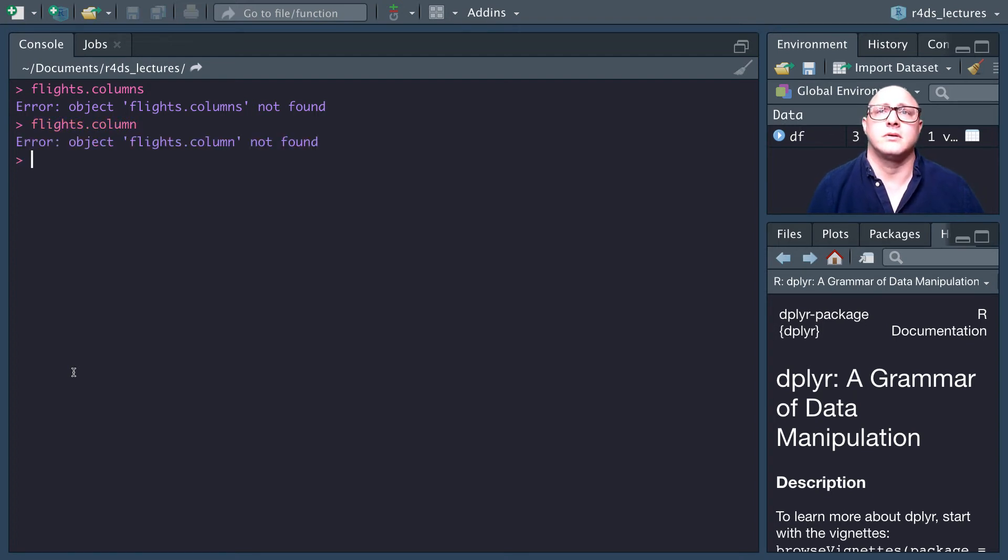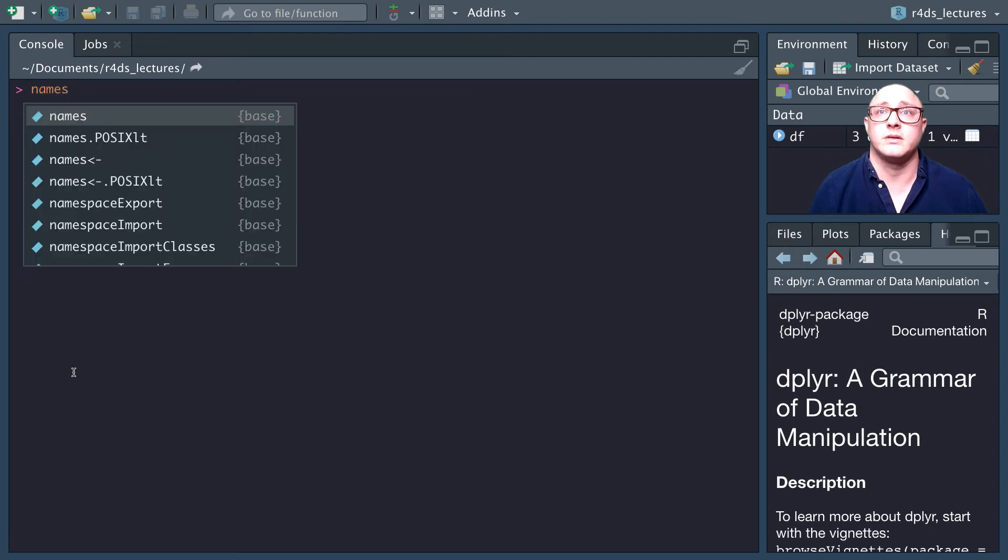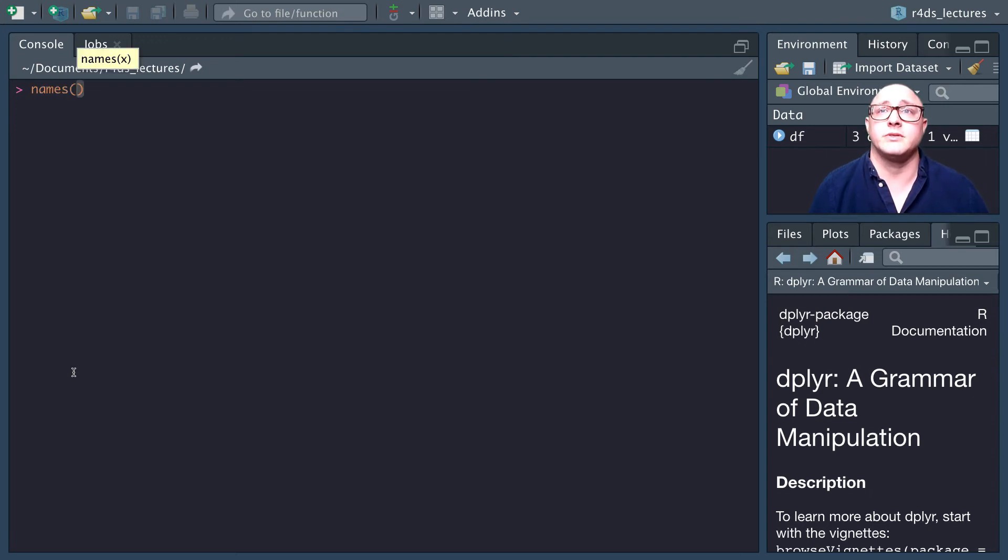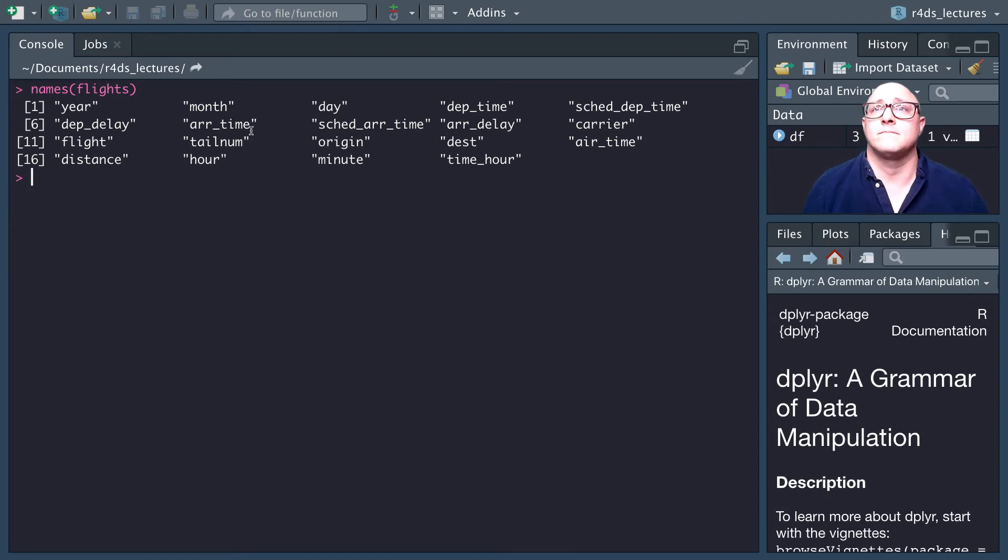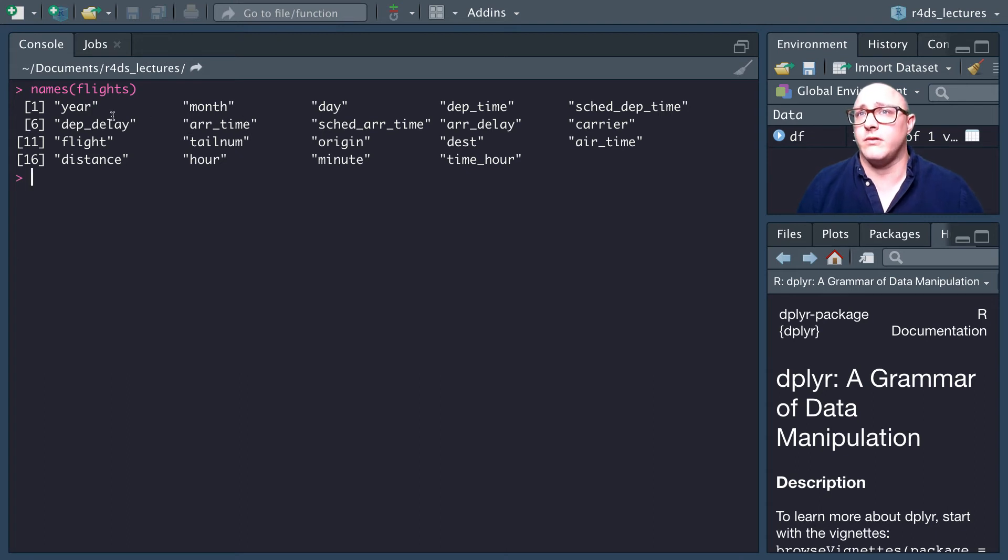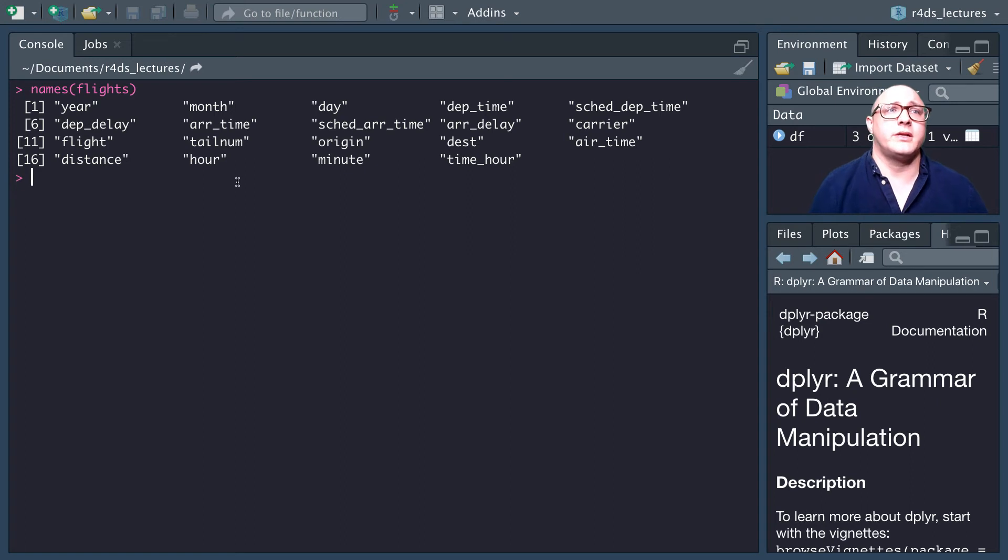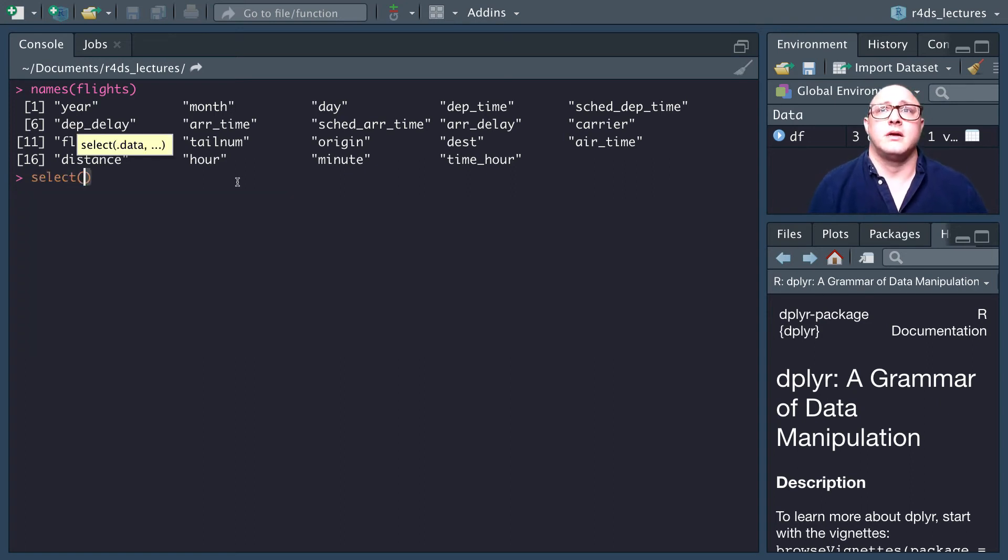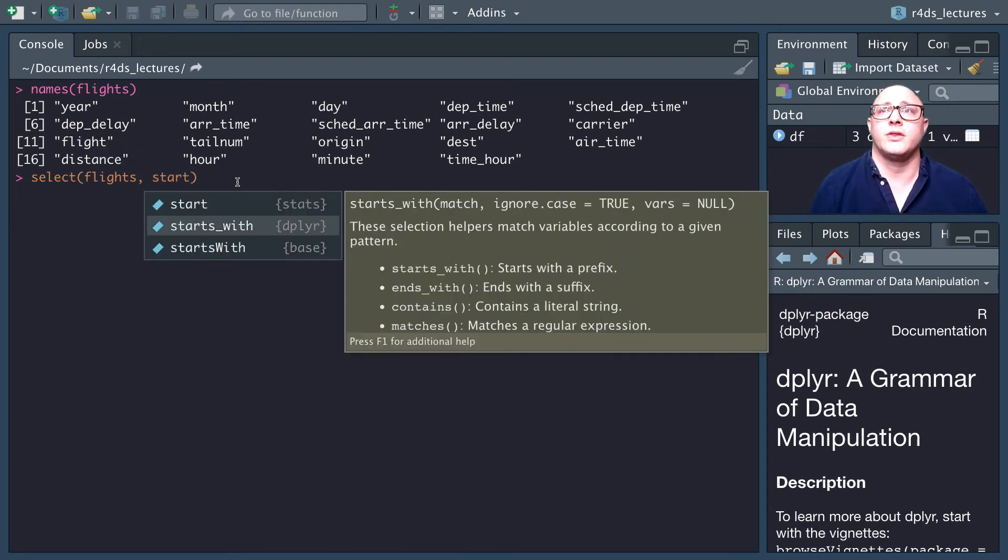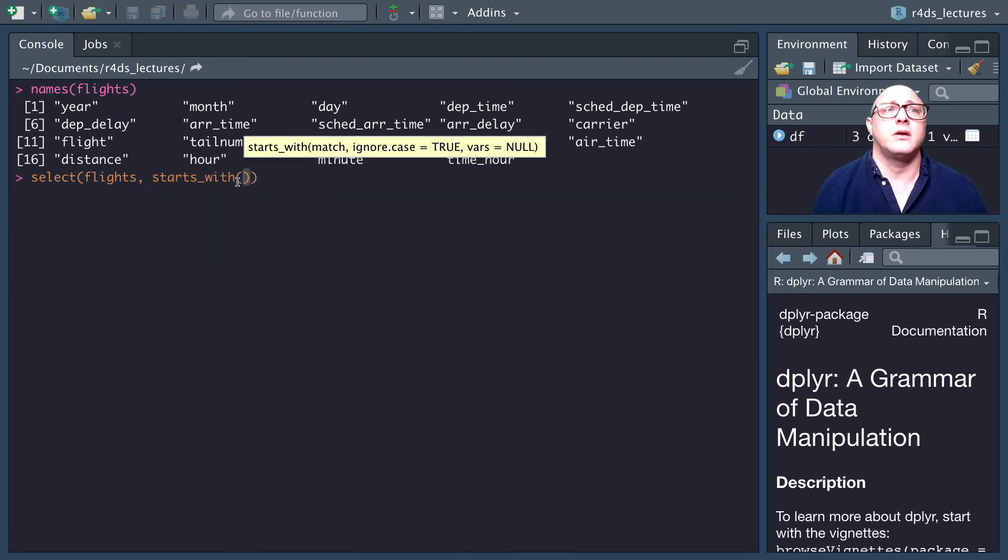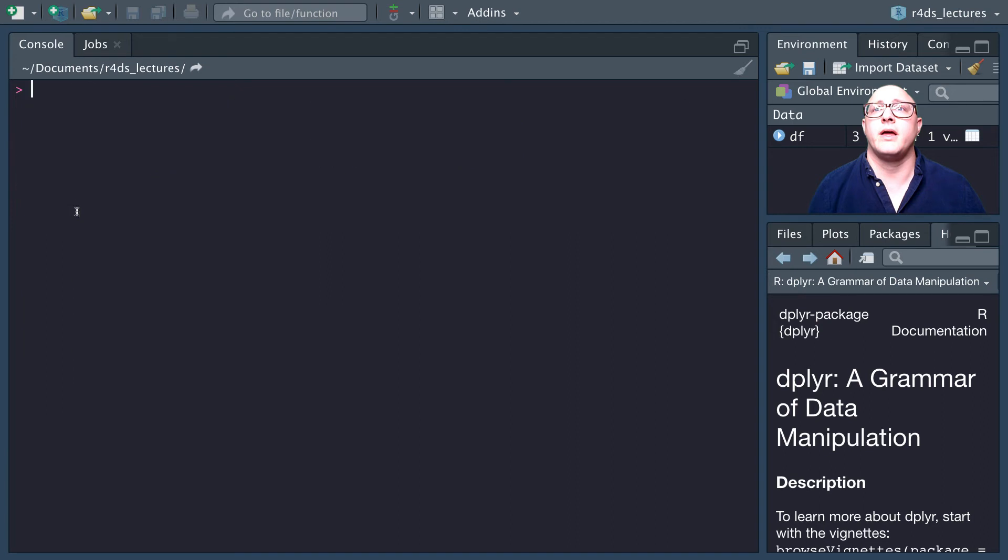Names of flights. Here's all of our data, all of the column names. Let's say that we want to grab everything that starts with dep. We can use select flights, starts_with dep. Notice now it gives us all of the flights that start with dep for departure.